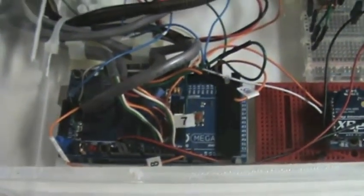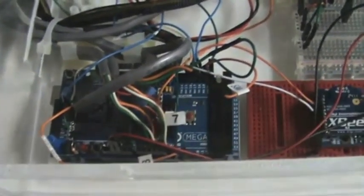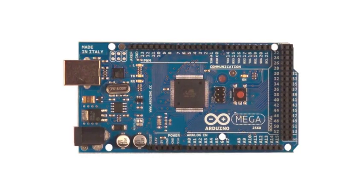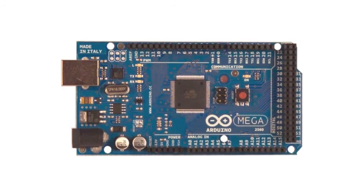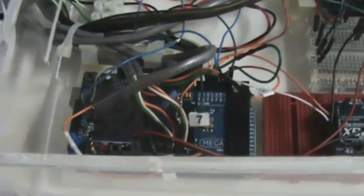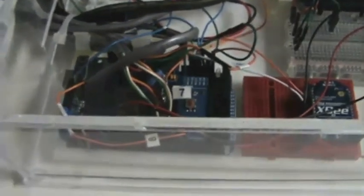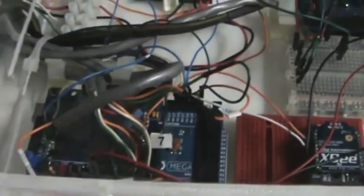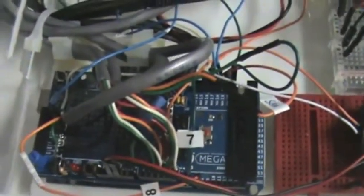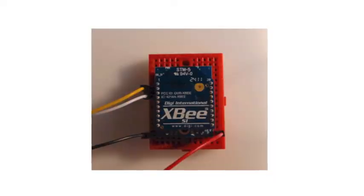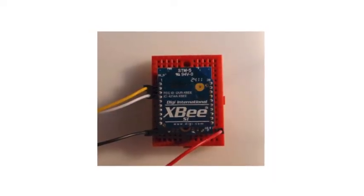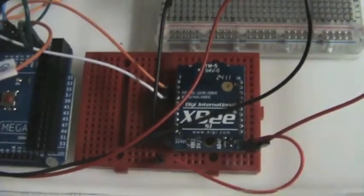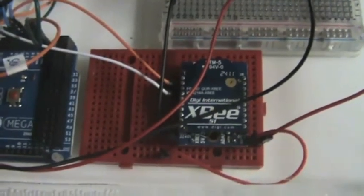Arduino mega. It controls the wave generator and reads the sensors 100 times a second. It sends the sensor data wirelessly using an XB wireless device to a PC program called read data. The protoshield is plugged into the arduino mega.